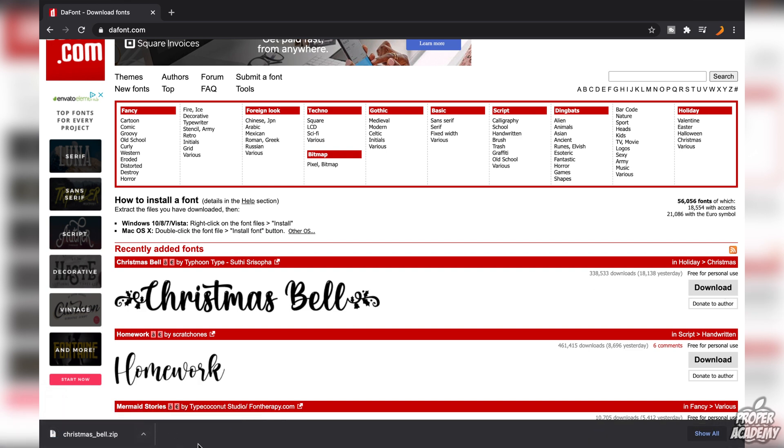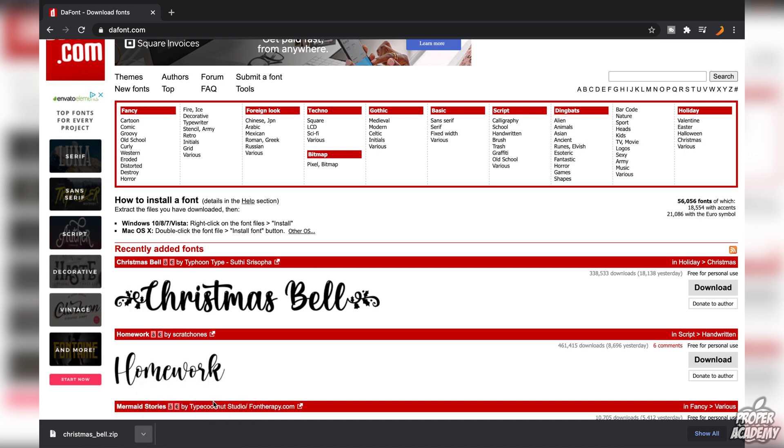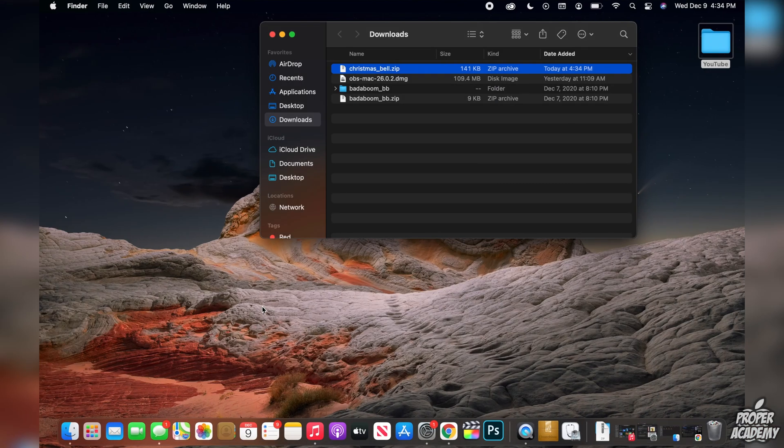Once that's done you just want to locate where the file is. I'm going to go over here and show in Finder so I can locate where my file is and once you find the file if it's a zip file you just want to unzip it.